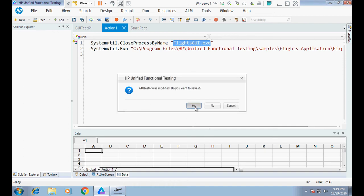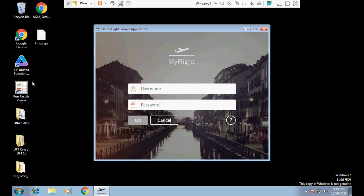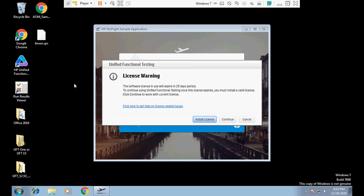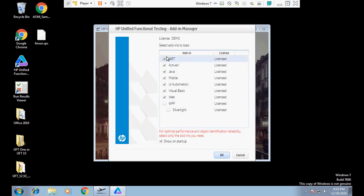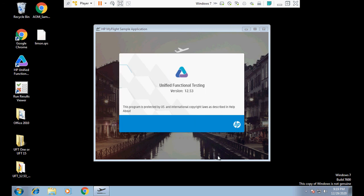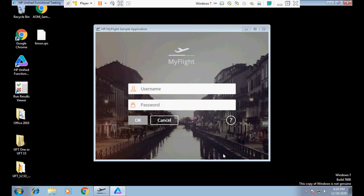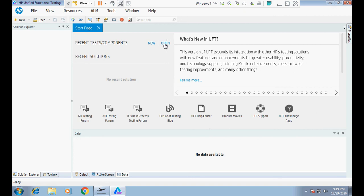I'm closing UFT and now opening it again. UFT is launching. The add-in was missing, so during launch I make sure the WPF add-in is checked — I check it in both required places and click OK. This is the most important step for the HP My Flight sample application. Now I will open that application.